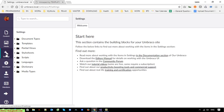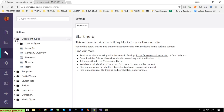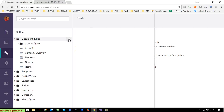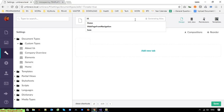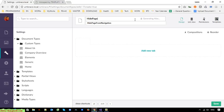I go to Settings and open the Document Types. I'll go ahead and create another document type and name it 'Hide Page From Navigation'. I'll save it.